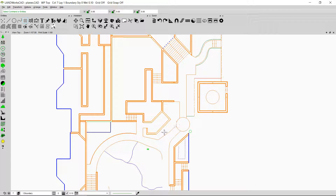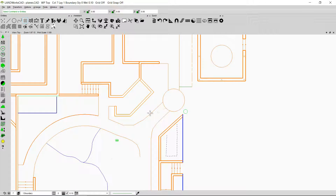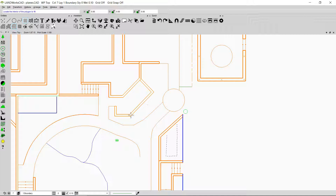Now I'm going to show you how to insert planes in a complex or irregularly shaped object. I'll look for something complex in the drawing — for example this complex area. I'll select the plane by interior option, and if I click here a dialog box appears that says a plane could not be traced. This means that all the entities forming the boundary are not connected together.